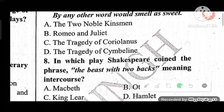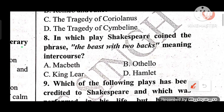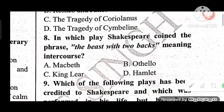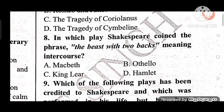Question 8: In which play did Shakespeare coin the phrase 'the beast with two backs,' meaning intercourse? Options: A) Macbeth, B) Othello, C) King Lear, D) Hamlet. The answer is B — in Othello, Shakespeare coined this phrase.